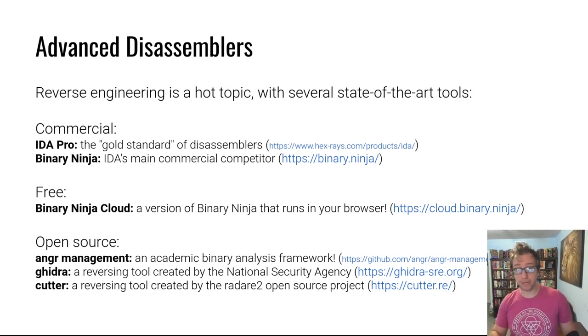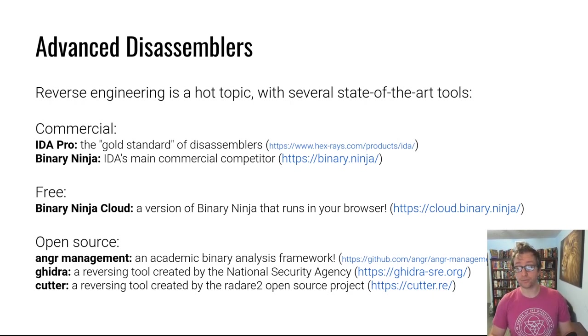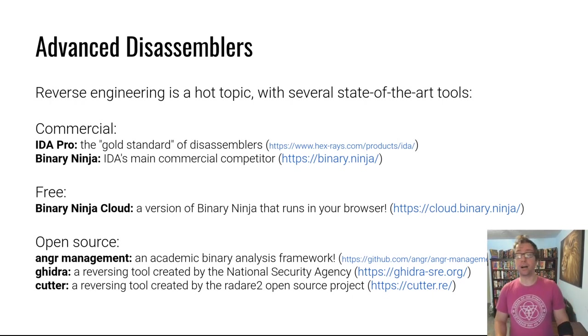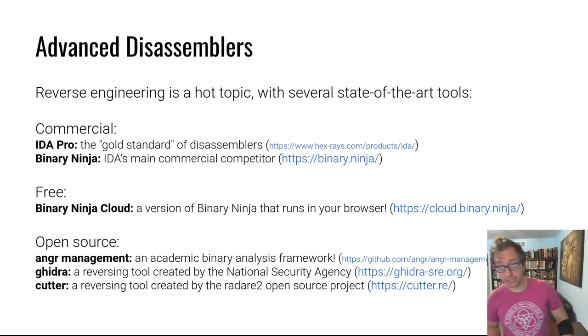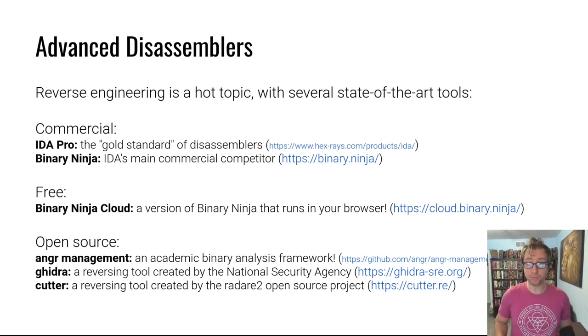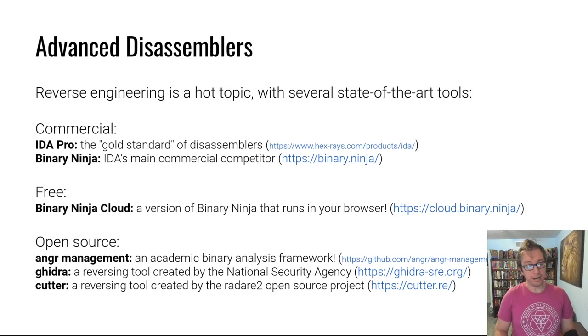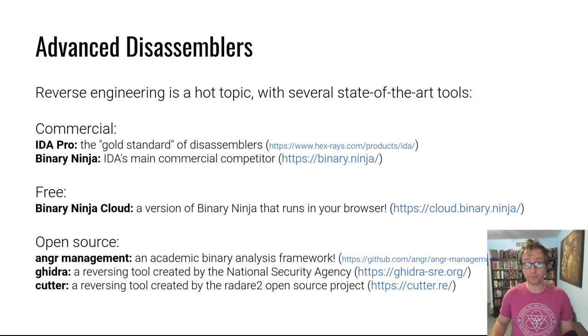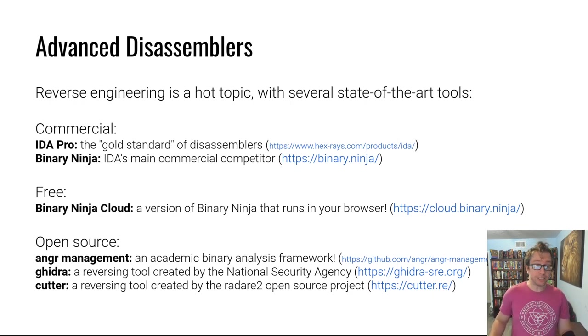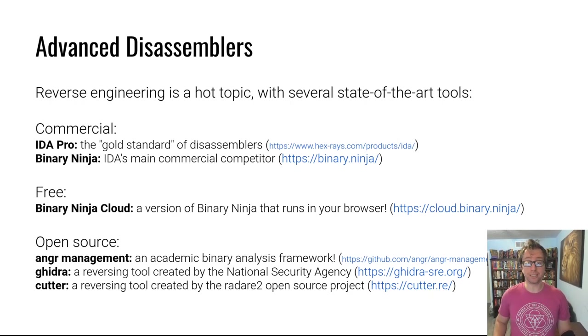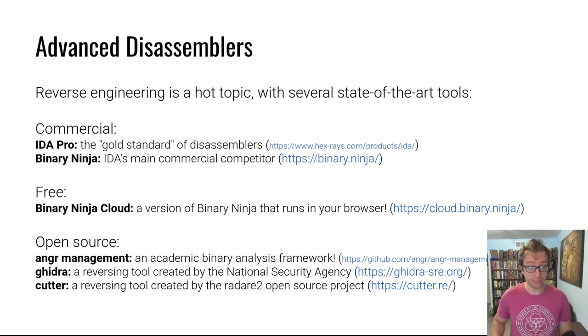Let's list off some of these tools. First, the gold standard, kind of the best known, the oldest one of these mega tools is IDA Pro. IDA stands for the interactive disassembler, so it actually kind of coined this phrase. It is absurdly expensive unless your livelihood depends on it, then it's a necessary and worthwhile investment. IDA's main commercial competitor is Binary Ninja, a relatively new product from a startup called Vector 35. Binary Ninja has a free version, Binary Ninja Cloud, that runs in your browser.